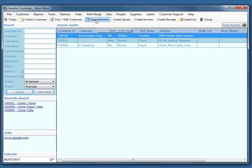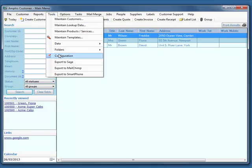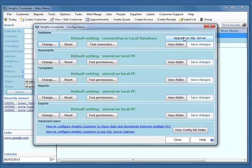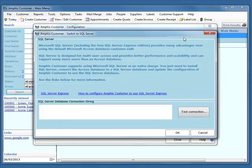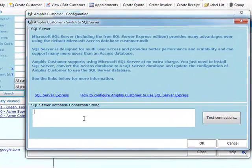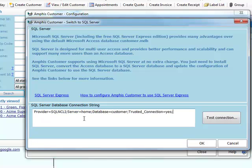Now in AmphisCustomer, if I go into Tools Configuration, I can now upgrade to SQL Server. And to do that, I specify a connection string. And I happen to know that this is the connection string I need to connect to my server. So the important bit is just the server name here. So Home is the name of this PC, so I'm connecting to SQL Server on this PC.